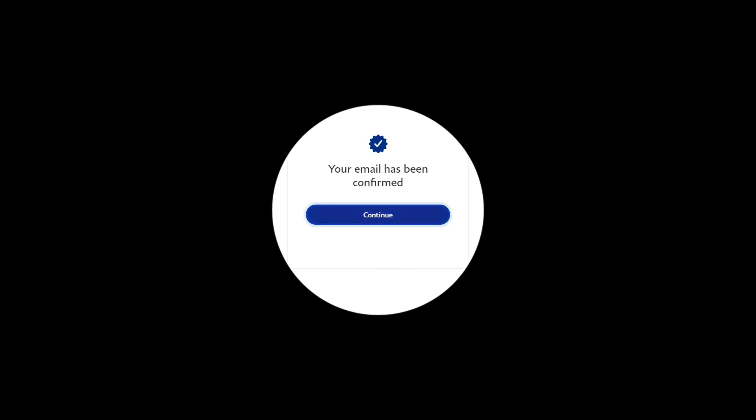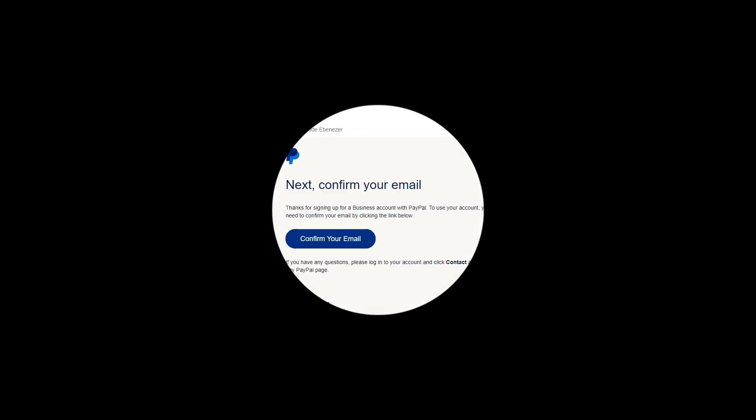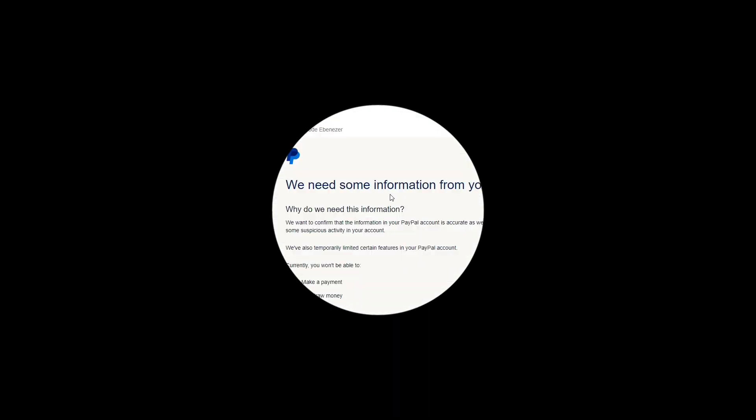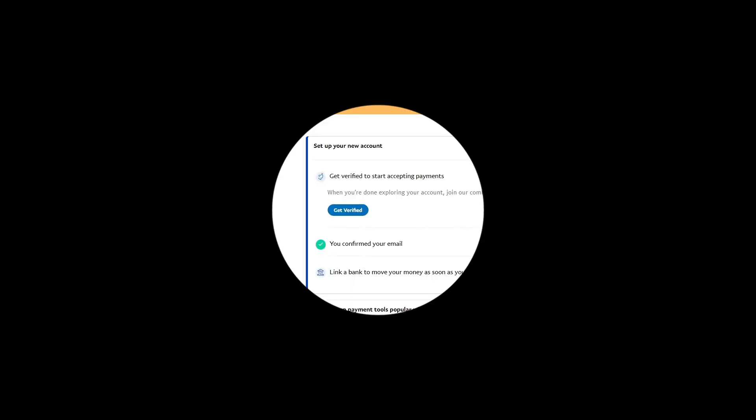So you can see I have successfully verified my email now. Let me click on continue. But there is one other email that they sent to me when they set up this account. It says 'We need some information about you. Why do we need this information? We want to confirm that the info in your PayPal account is accurate.' It is always nice that you see this when you are trying to set up the account.